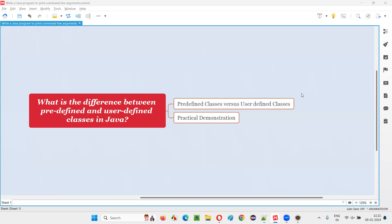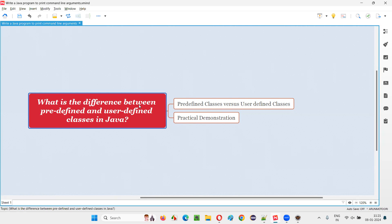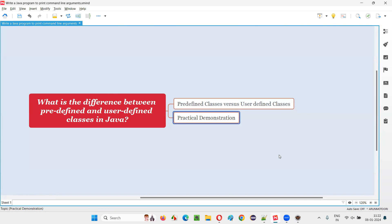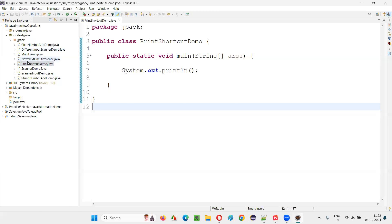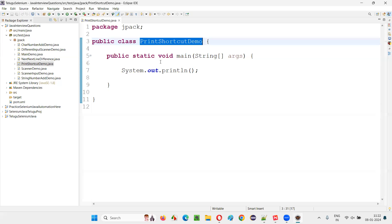Hello all, welcome to this session. In this session, I'm going to answer one of the Java interview questions: what is the difference between a predefined class and a user defined class in Java? Let me answer this question with practical demonstration. User defined classes are the classes that are created by a normal user. For example, here in this Eclipse IDE, I created a class and I have given some name for the class. This class can be called as a user defined class.